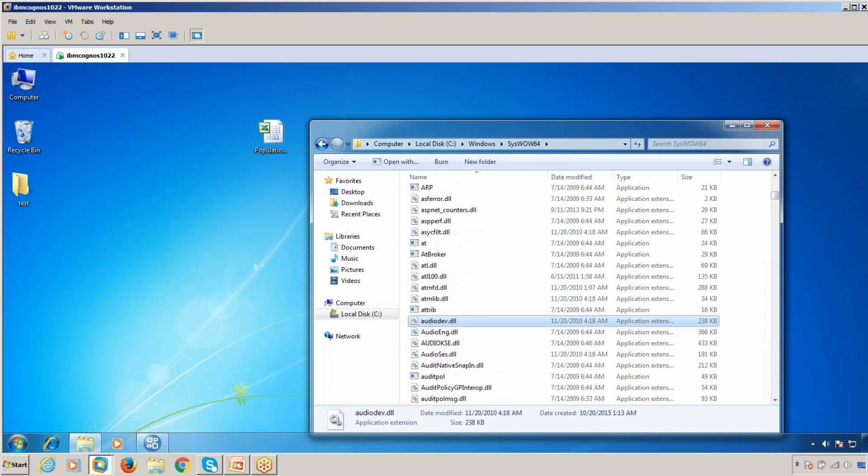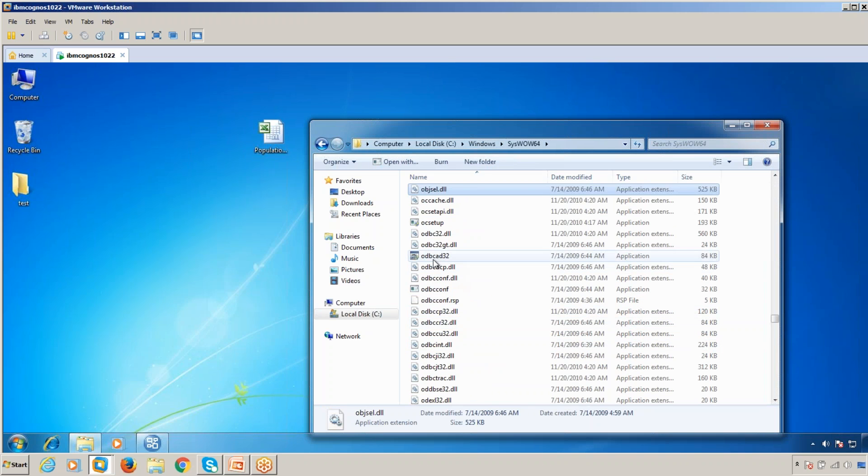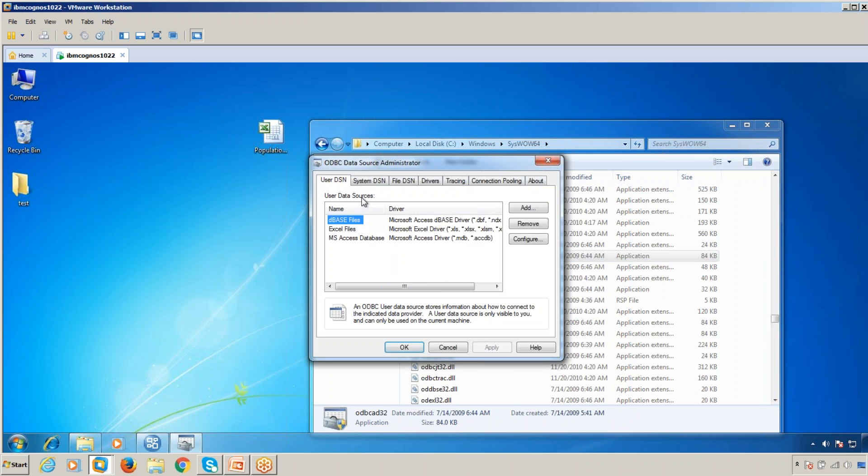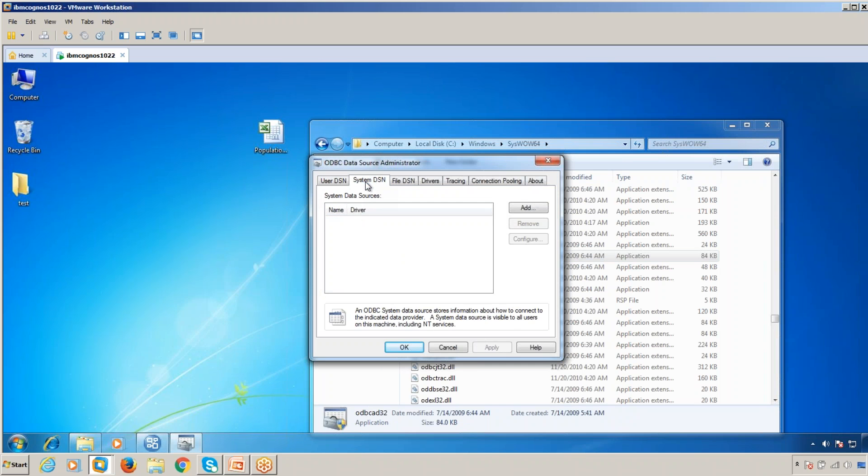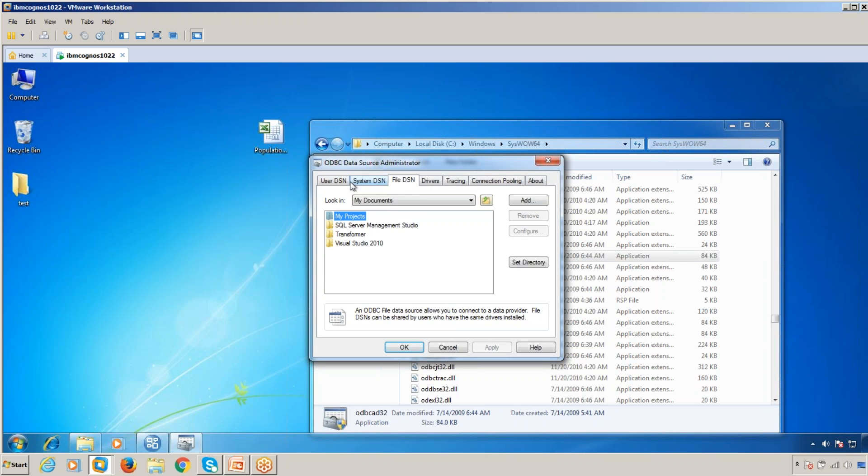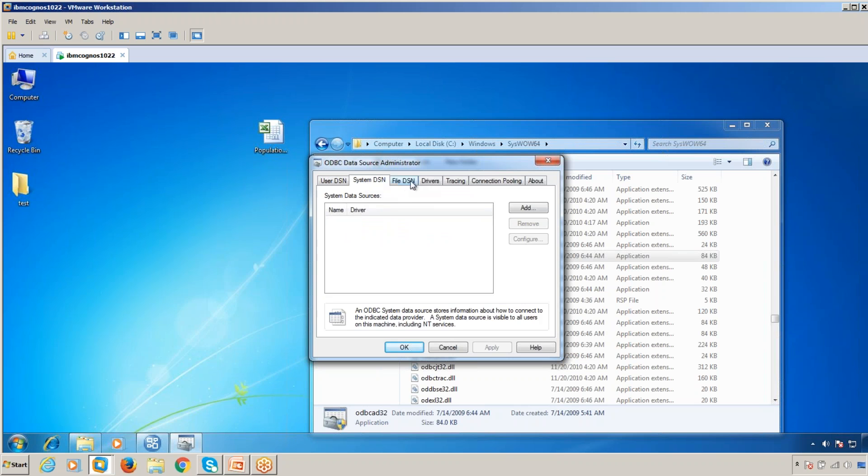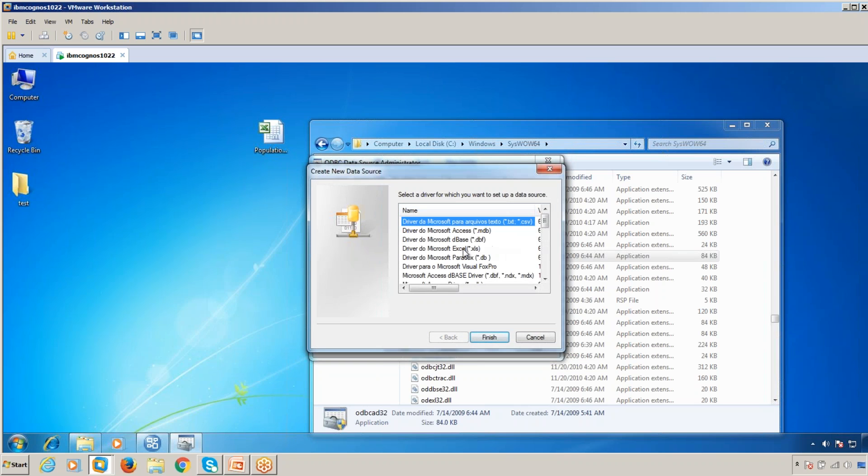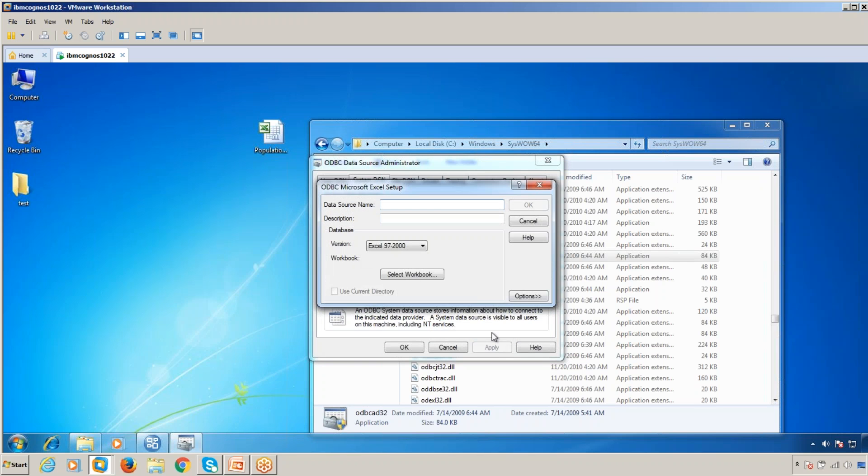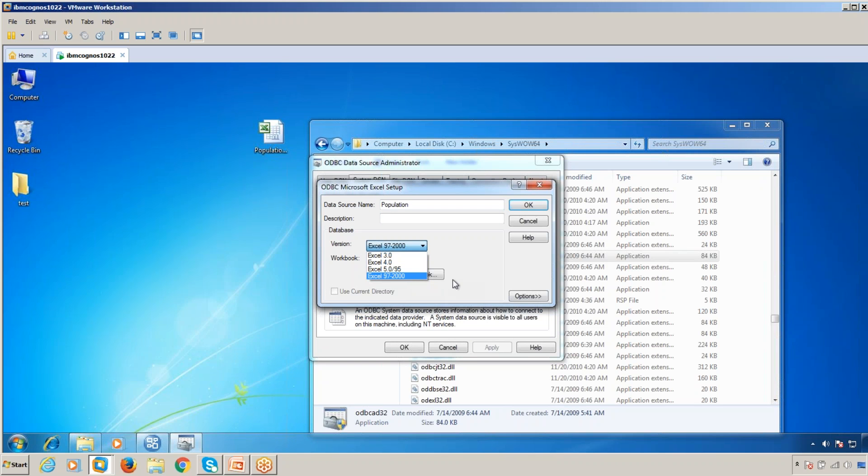Type ODBCAD32 and double-click on it. Go to System DSN, click Add, and select the Excel driver. Click Finish. Give the name of the data source as Population. Here you can see only Excel 97-2003 versions are allowed, which is why we saved it in that format.